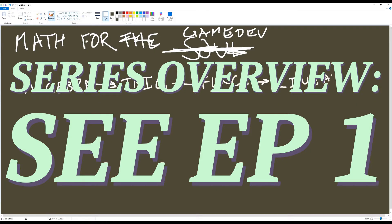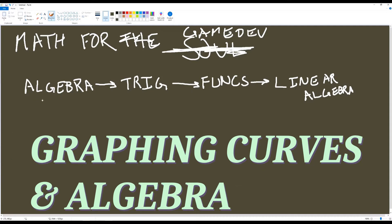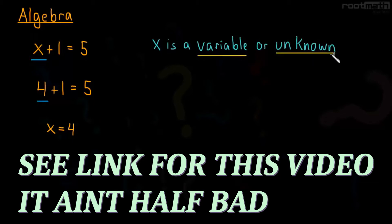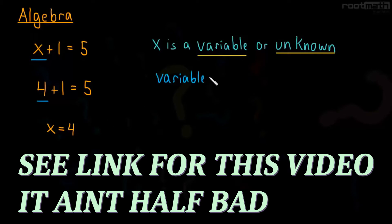This is the first actual math episode, and in it I'll be covering graphing curves and algebra. If you're watching this video and you want a more in-depth dive on algebra, check out other resources. Search for stuff using the phrase basic algebra course lectures or introduction to algebra lectures.